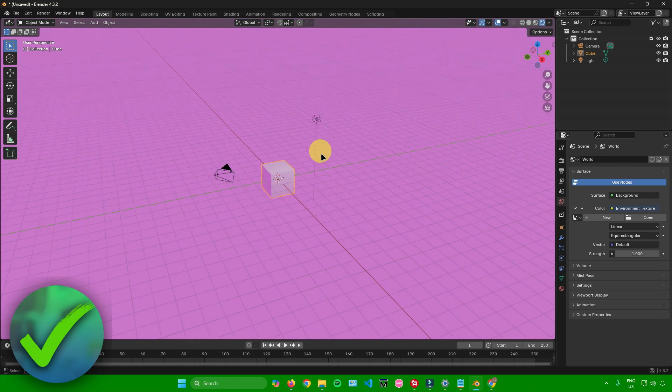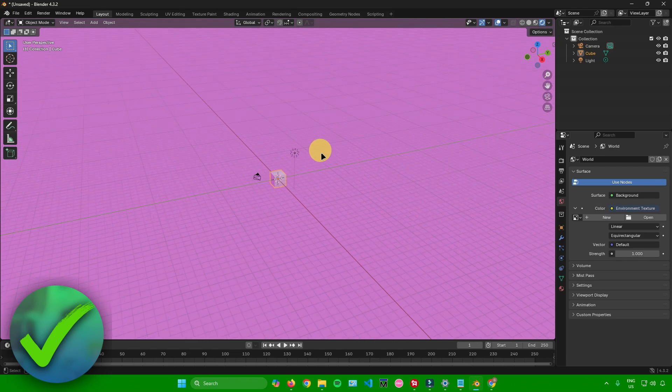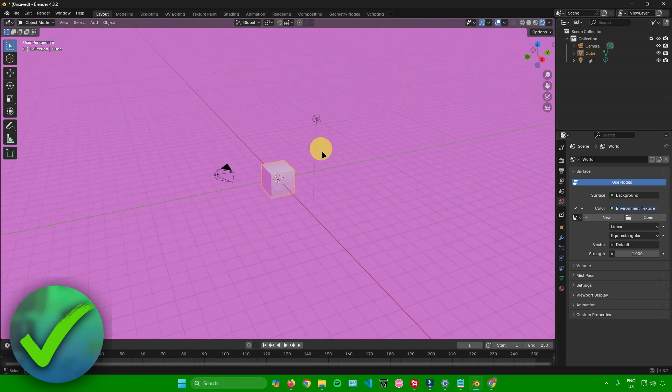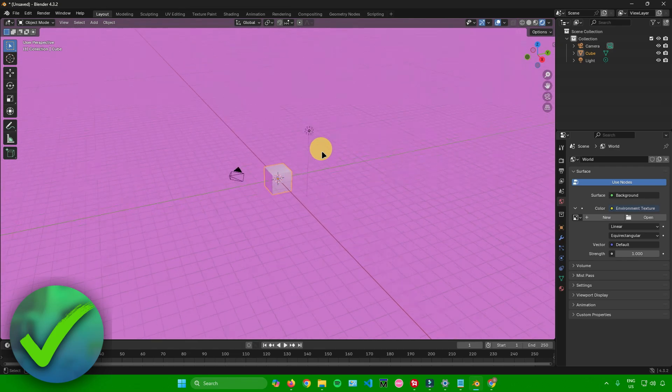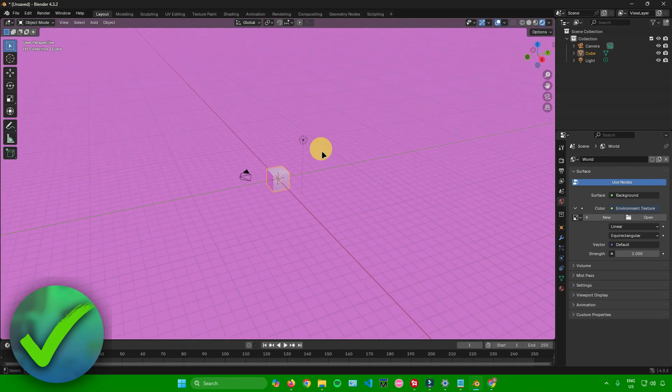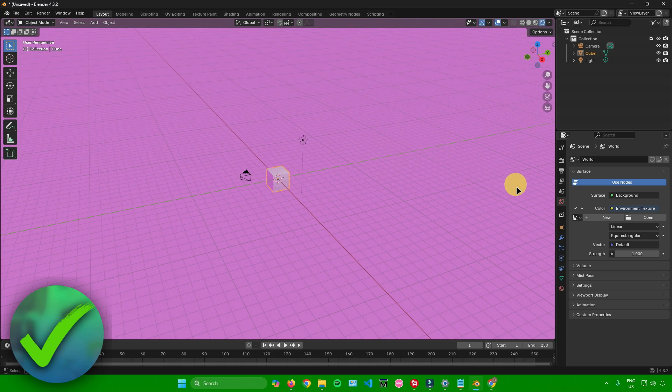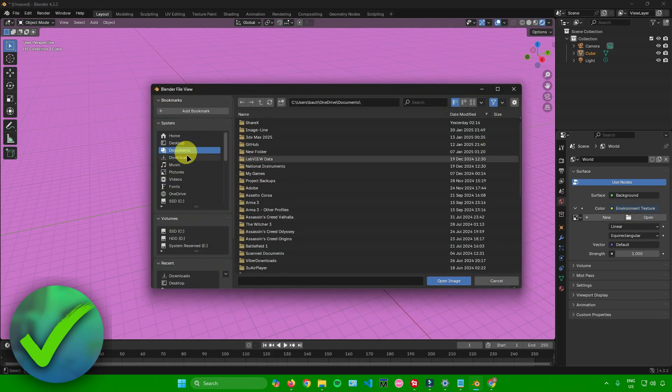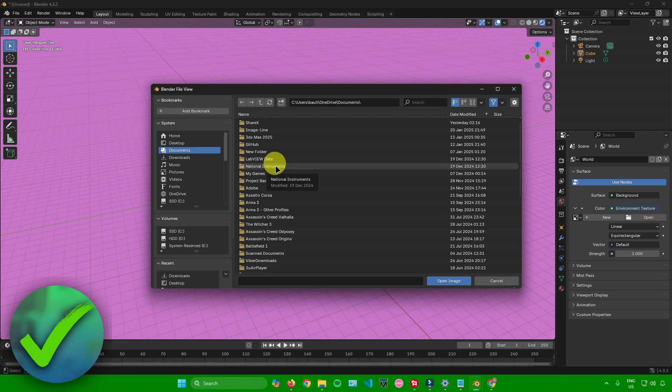There you go. As you can see, everything is pink right now. What we're going to do now is add the sky that we downloaded. To do that, click on Open, and then go to the location where you downloaded your sky.